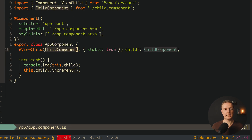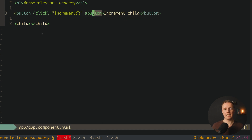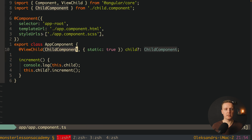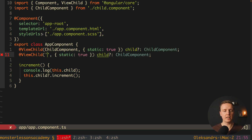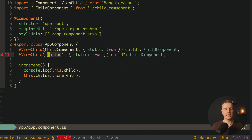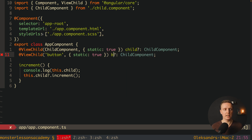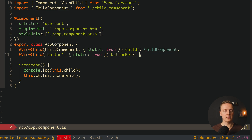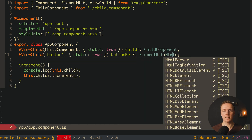Now you know what ViewChild is, but we can use ViewChild not only with components but also with DOM elements. On our button, I want to write #button — this hash reference is an ElementRef, a reference to this specific element. Inside our app component, I'll copy-paste the ViewChild and instead of a component, we write just the string 'button', which is the name of the hash reference — it can be any name. We provide static: true because this element is always there, and we rename the property to buttonRef typed as HTMLButtonElement.